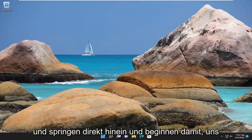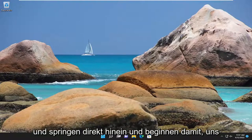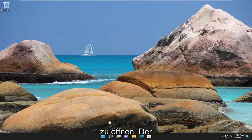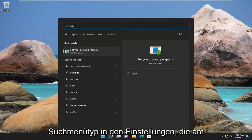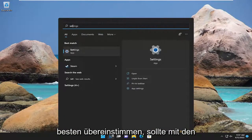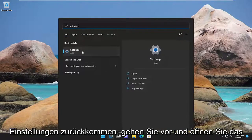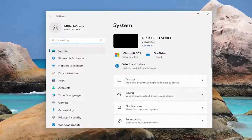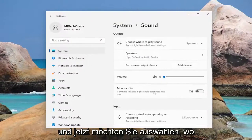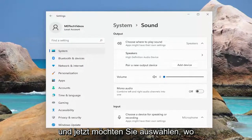We're going to go ahead and jump straight into it and start off by opening up the search menu, type in settings, best match should come back with settings, go ahead and open that up. On the right side you want to select sound.